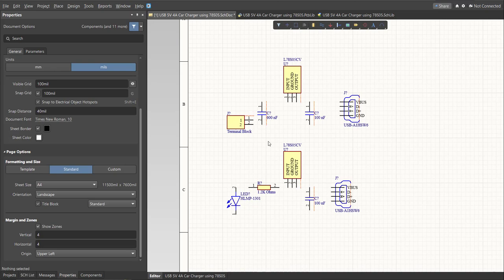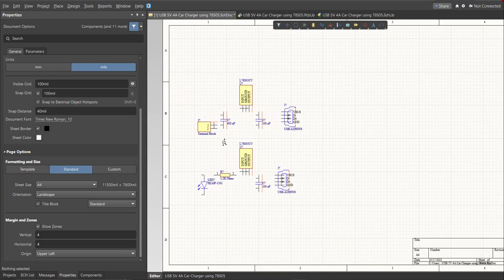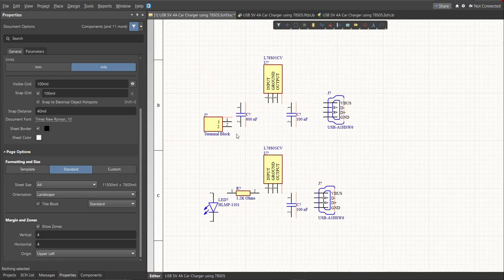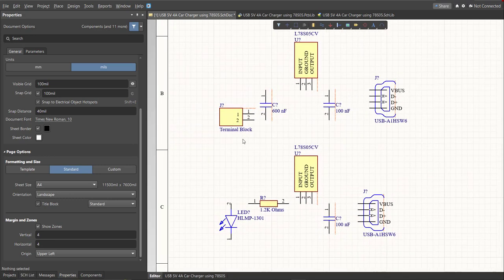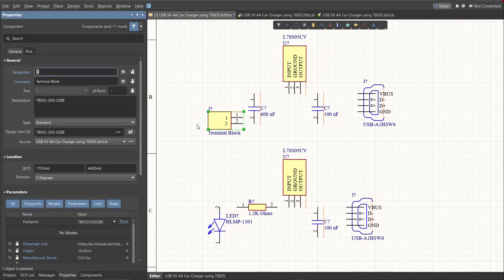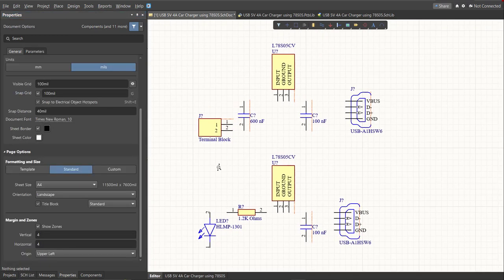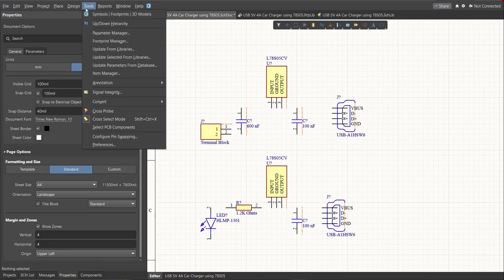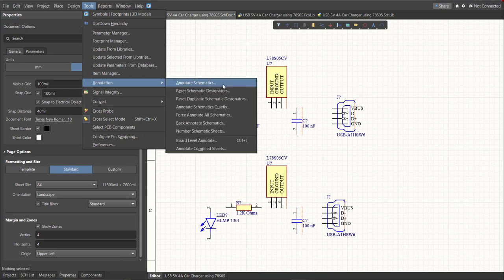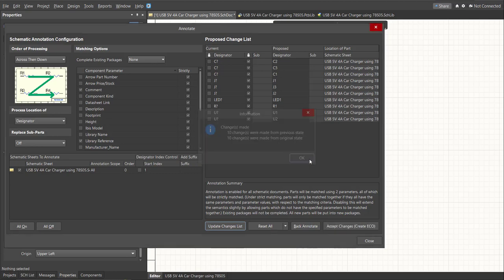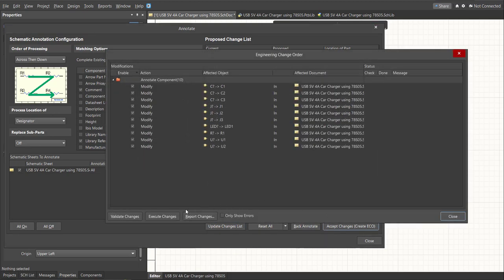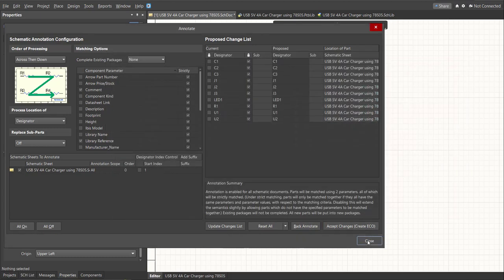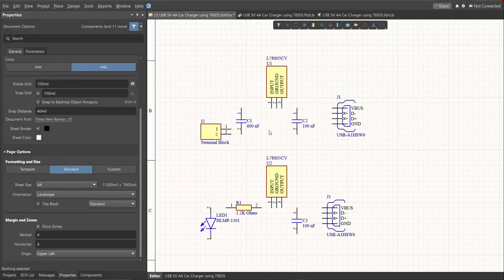Next we need to set the designator of each component. So there are two ways in setting the designator of the components. We can set it manually by double clicking the components and edit manually the designator, or we can do it in automated way. Just click on Tools, Annotation, Annotate Schematics. Then click on Update Changes List. Click OK. And as you can see on the Proposed column, here are the assigned designators. So click on Accept Changes, Create ECO, then click Execute Changes.